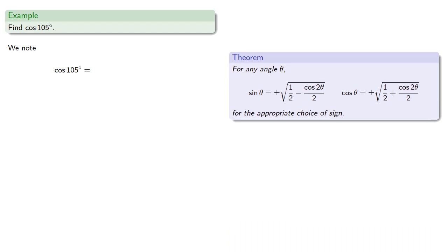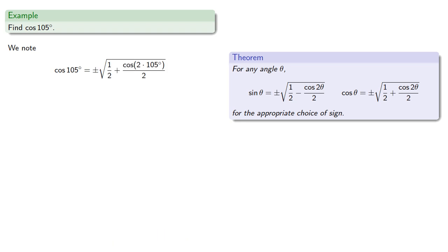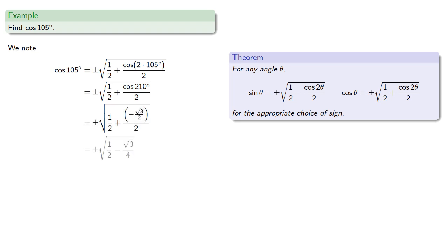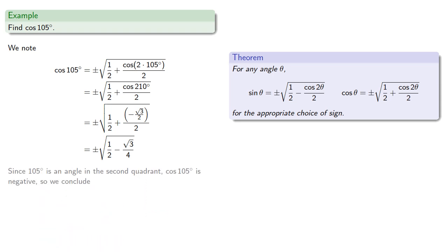So we'll drop it into our formula. Now, the reason this works is that 2 times 105 is 210 degrees, and we know the cosine of 210. And since 105 degrees is an angle in the second quadrant, cosine of 105 is negative, and so we conclude.